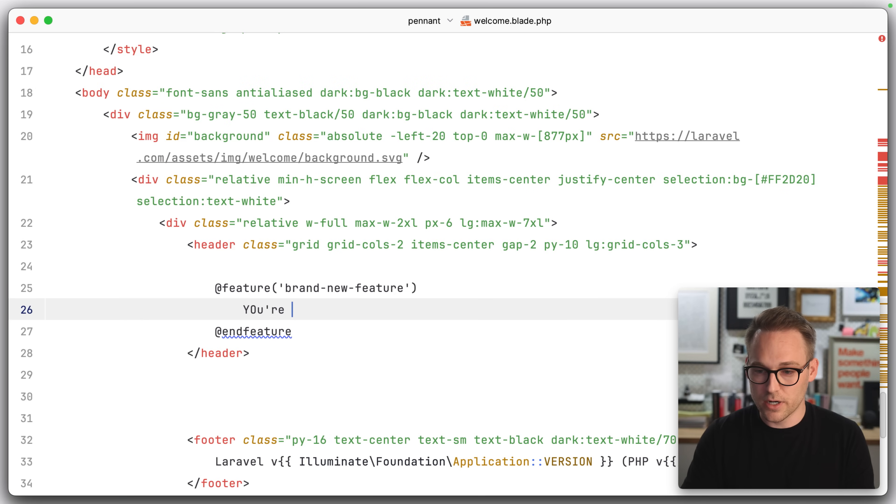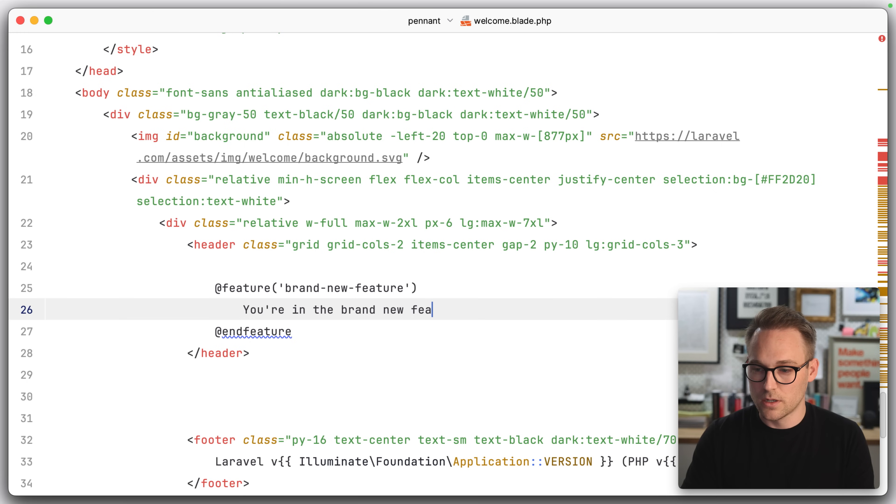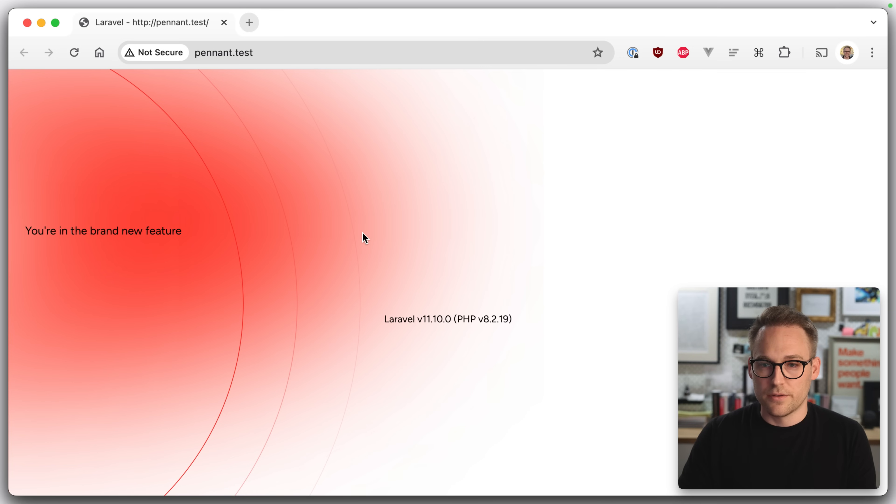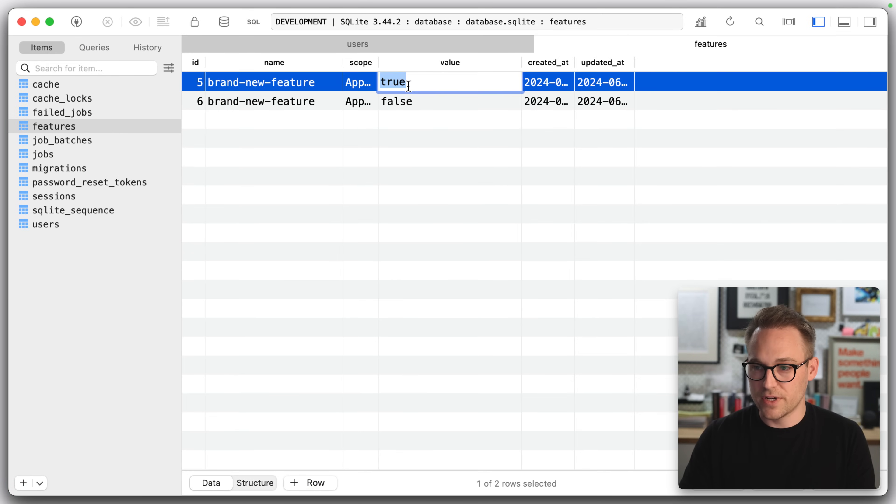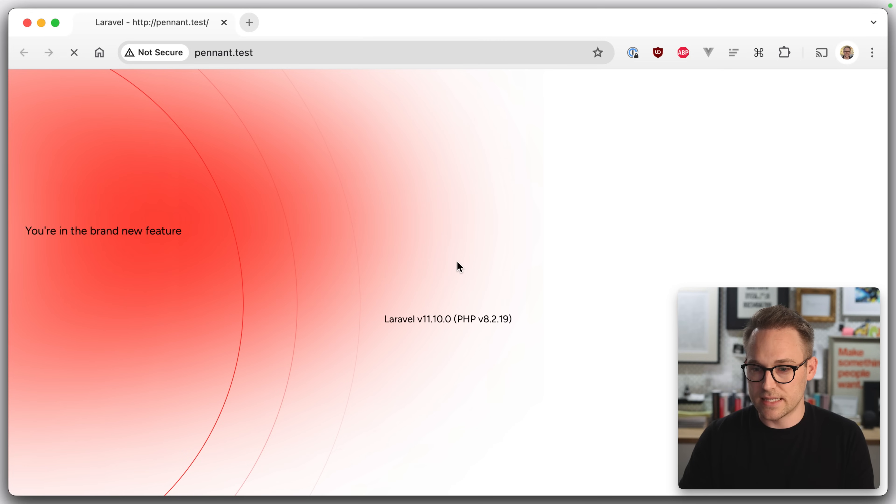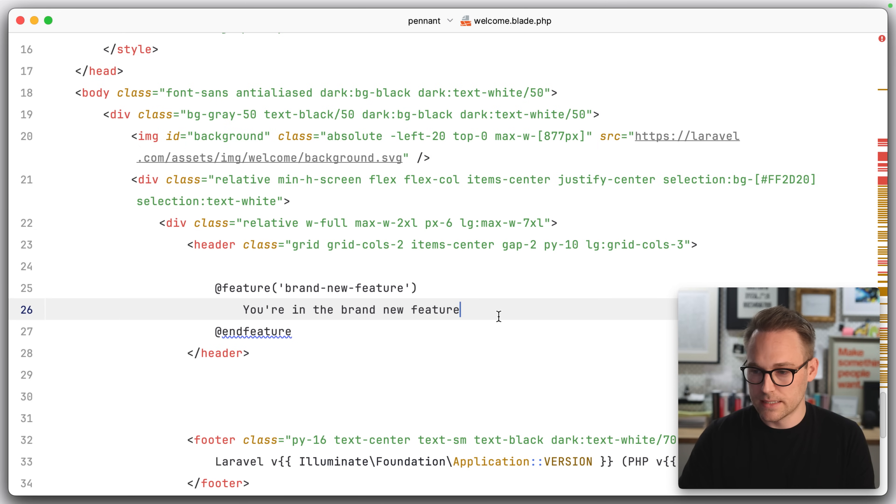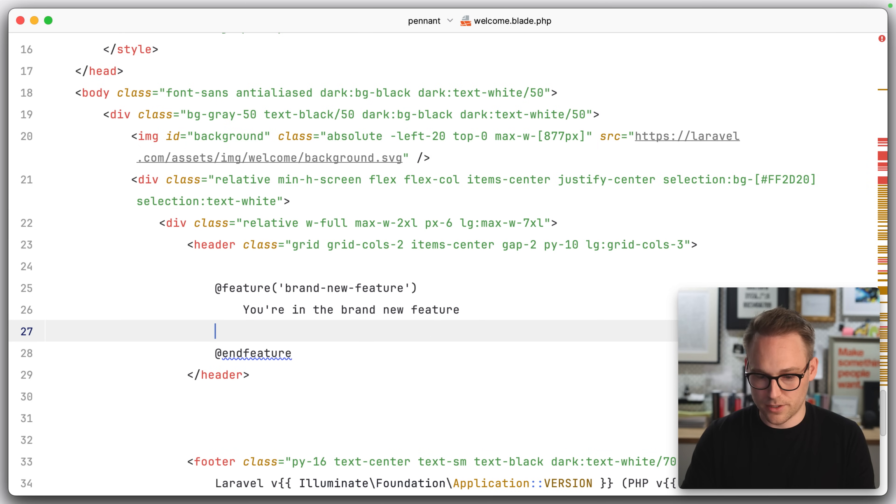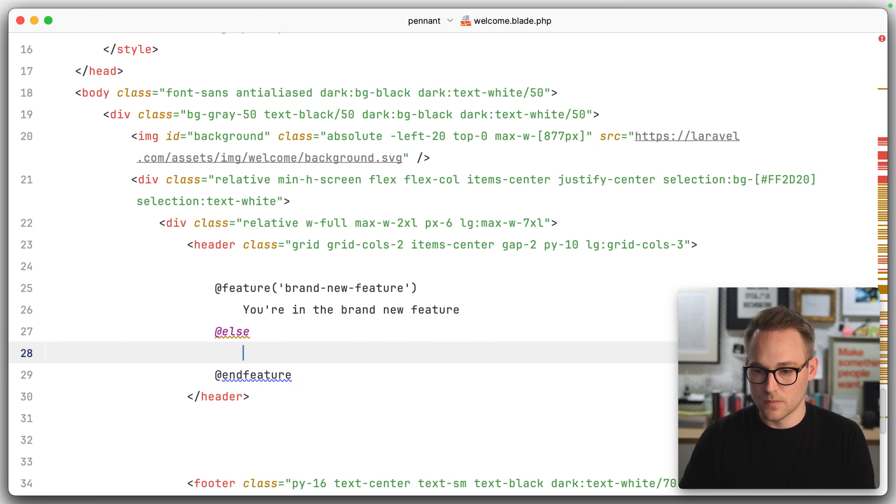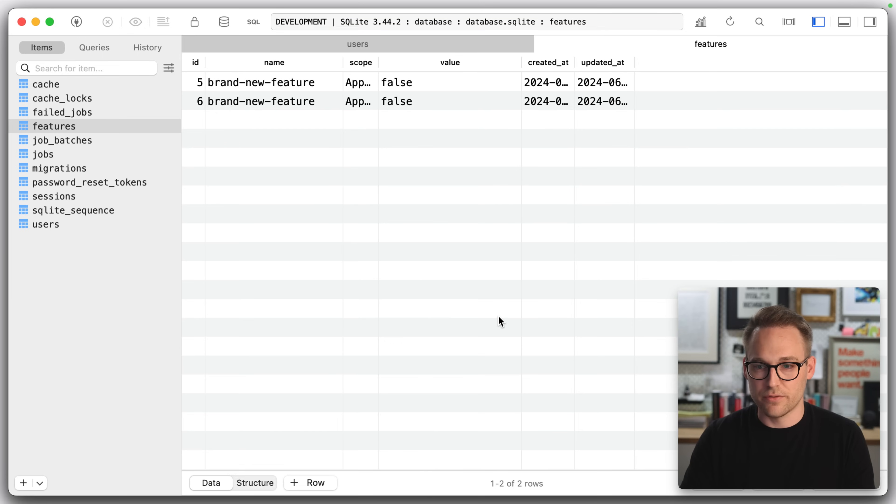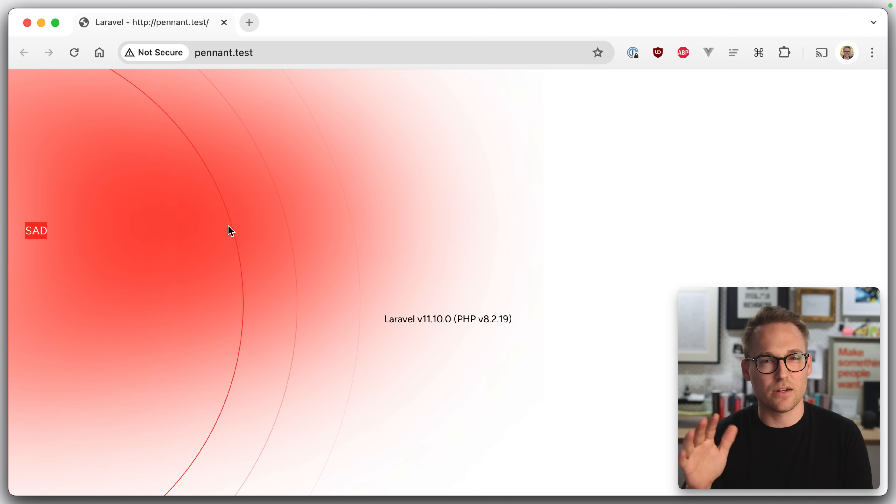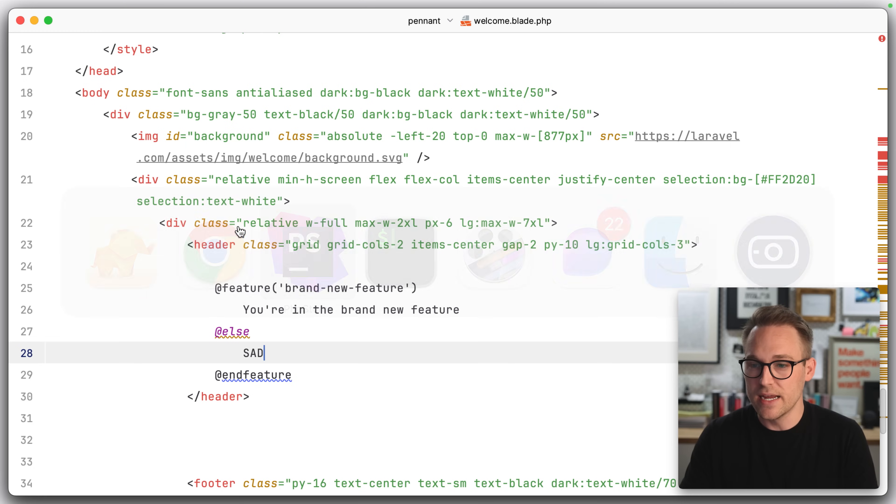Now there are a couple of ways you can do this. You can in the brand new feature. So user number one is in the brand new feature. And if we were to change this to false, you would see that it would go away. You can also do, you can make it an else. You're not in the brand new feature. So you see, you can use the feature else end feature to define or to show things based on if they're in the feature.